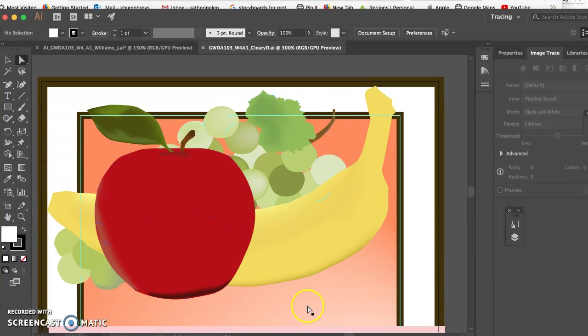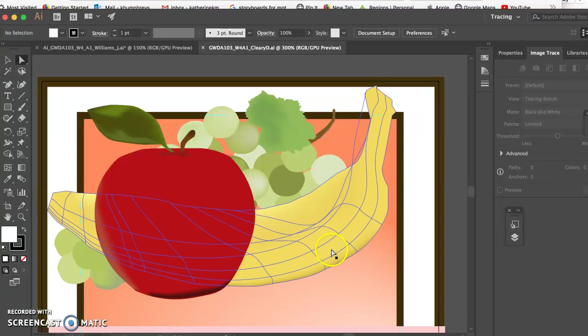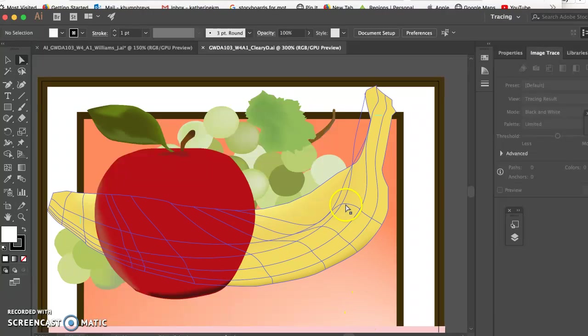I don't think that gradient mesh is appropriate for everything. Gradient mesh is great for weird shapes like the banana, and you were getting the idea.